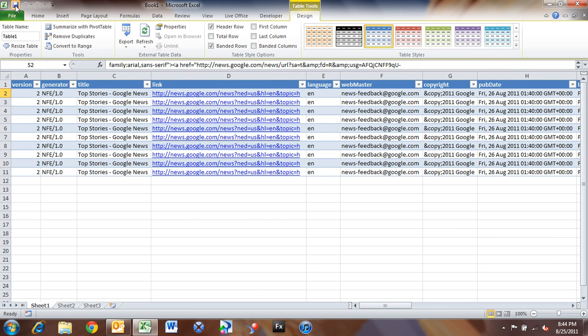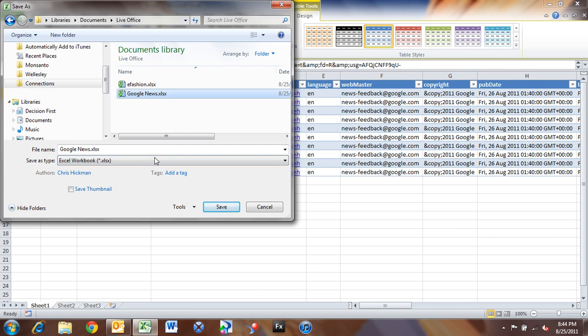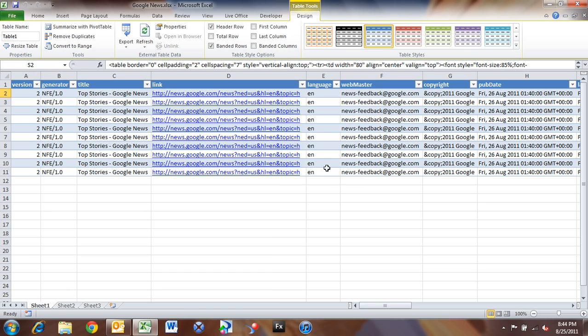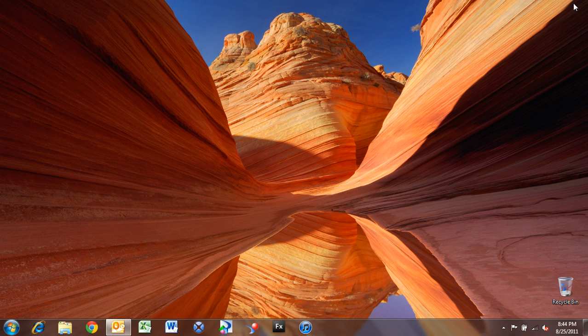So with that said, we're going to save the spreadsheet. And I'm going to save this off here, and I've got a Google News here that I worked with earlier. So I'm just going to save this off and replace it. And now I'm going to close Excel here.